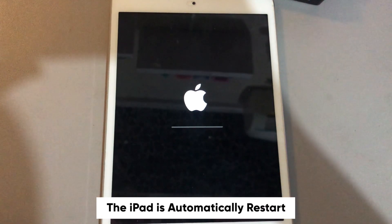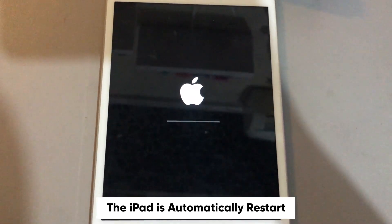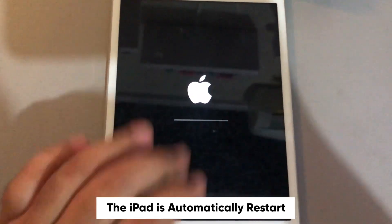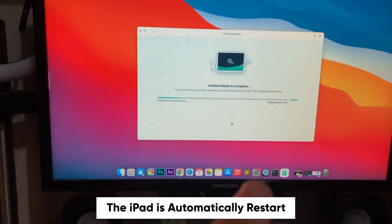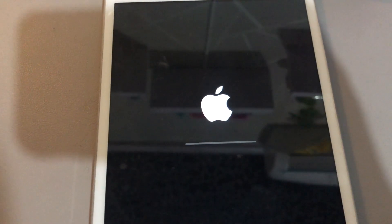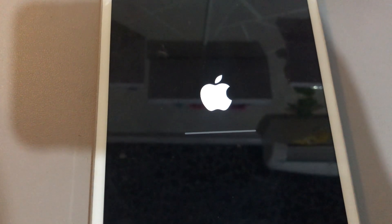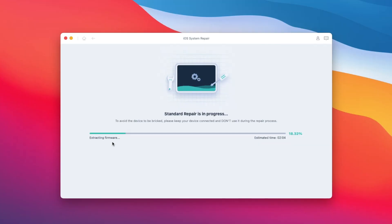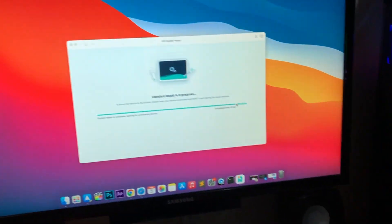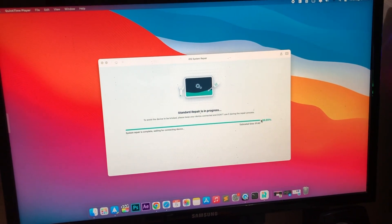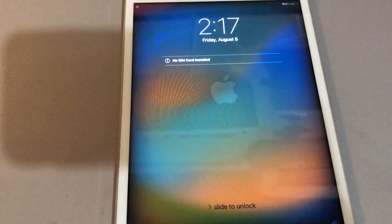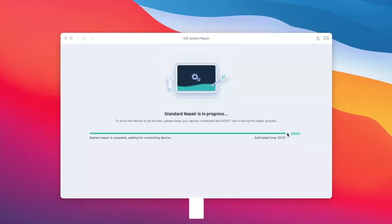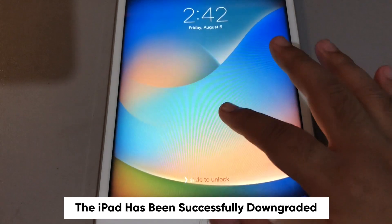The iPad is automatically restarted. Please wait. UltFone iOS System Repair is downgrading your iPad. And yes, the iPad has been successfully downgraded without losing data.